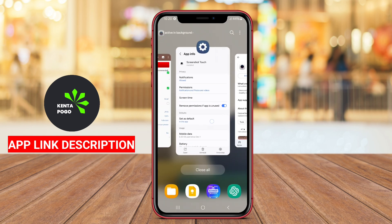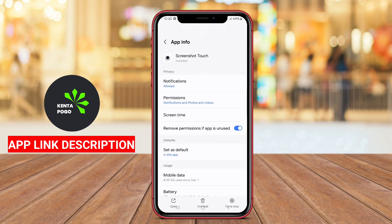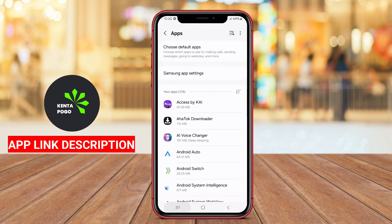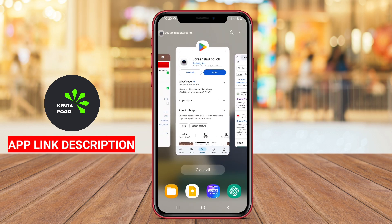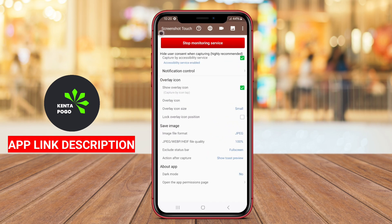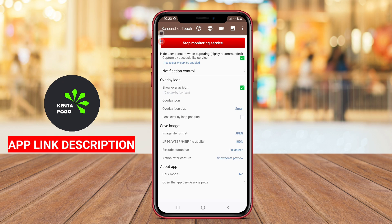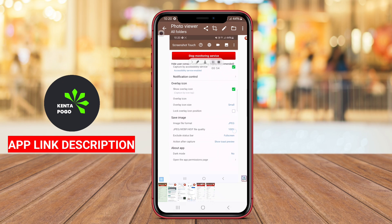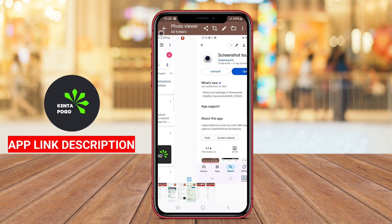Screenshot Touch also offers options to save images in different formats and resolutions, allowing users to maintain quality based on their needs. Its intuitive interface combined with quick access options streamlines the screenshot experience, ensuring that capturing and manipulating screen content is smooth and hassle-free.